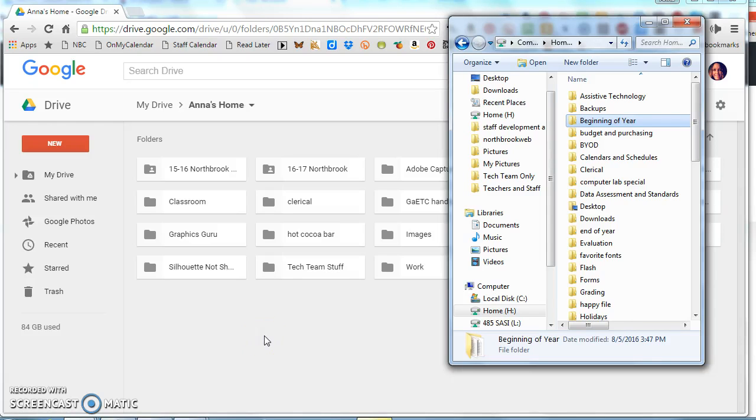Hey guys, I want to show you a quick way that you can transfer several files into Google Drive at one time. If you're maybe wanting to put some things from your home drive into Google Drive, this will be a quick way to do it.